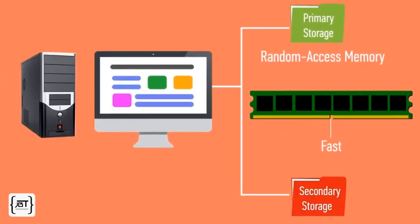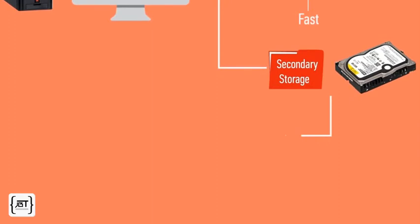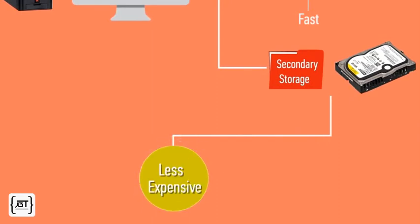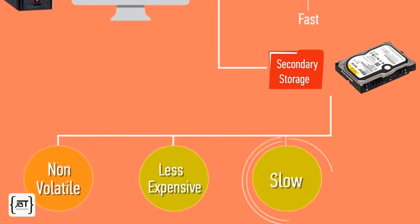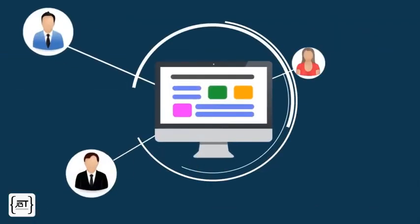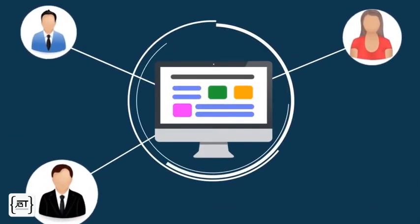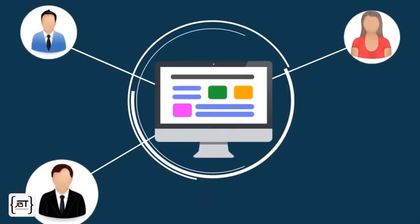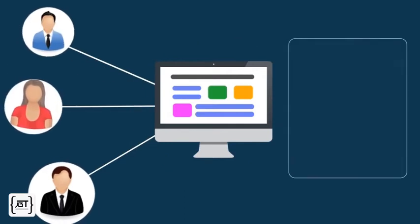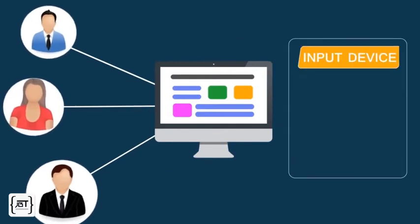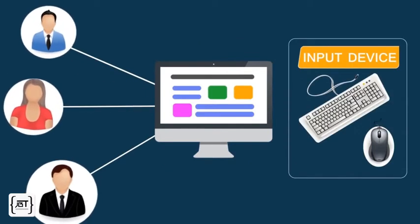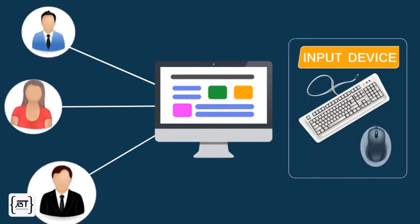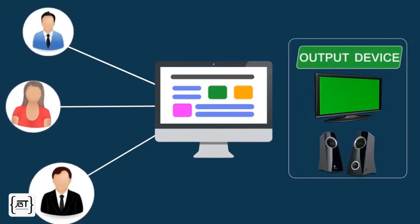Secondary storage, usually a hard disk, provides less expensive storage, is non-volatile, meaning it persists without electricity, but is slow. To interact with a human user, a computer requires other peripheral devices, which are known as input devices, such as keyboard and mouse, and output devices, such as a screen or speakers.